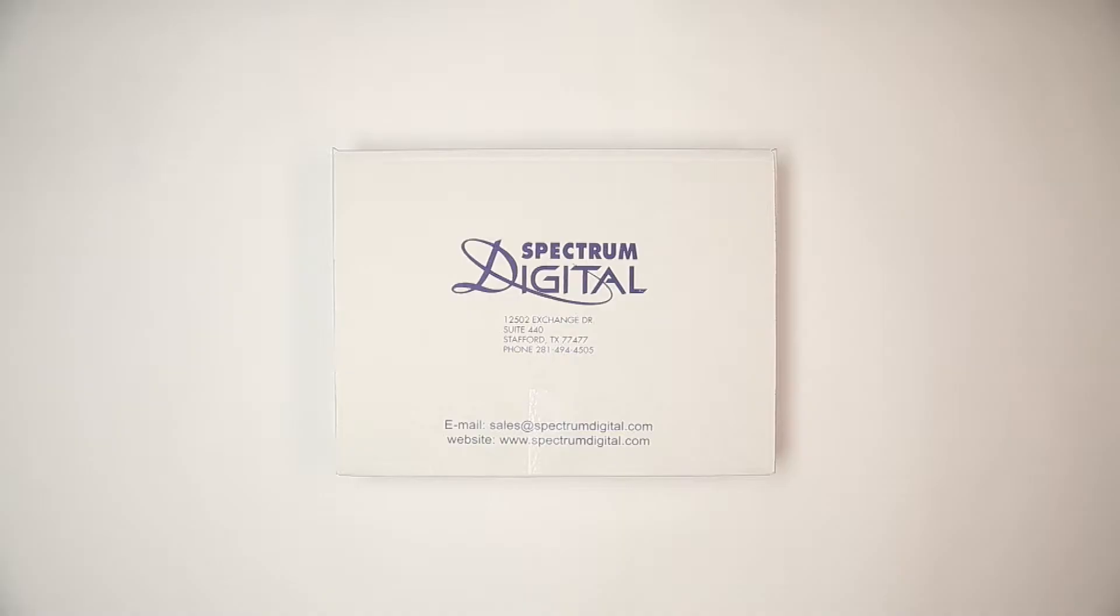TI and Spectrum Digital have worked together to bring you this EVM along with various peripheral attachments such as a vision application board and touchscreen. In this video we will focus on the TDA2 EVM board and its necessary setup components. Let's take a look inside the box.